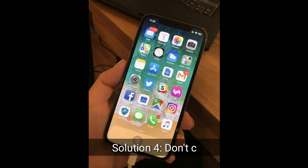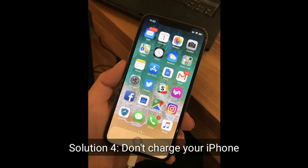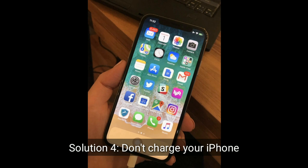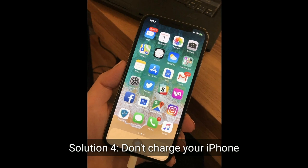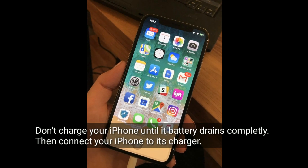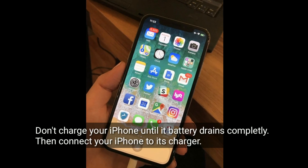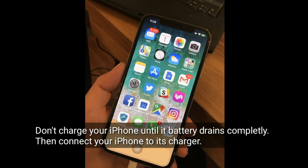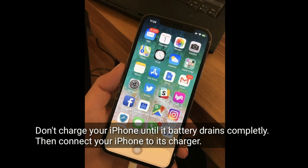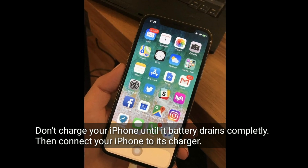Solution four is to let your iPhone battery drain completely — don't charge it until it's fully drained. Then connect your iPhone to its charger.